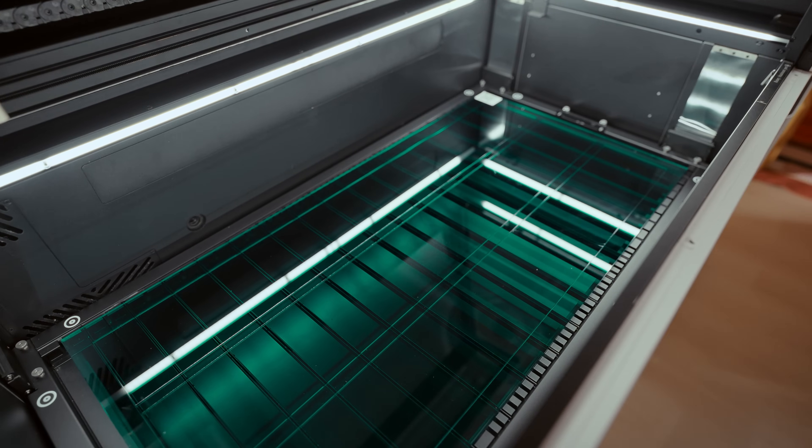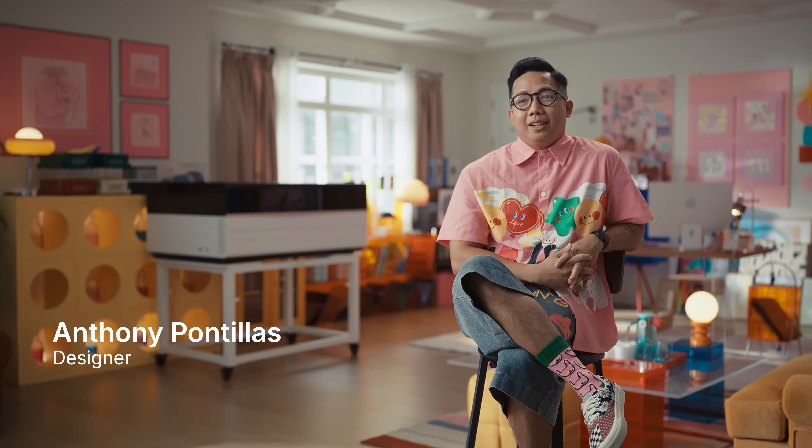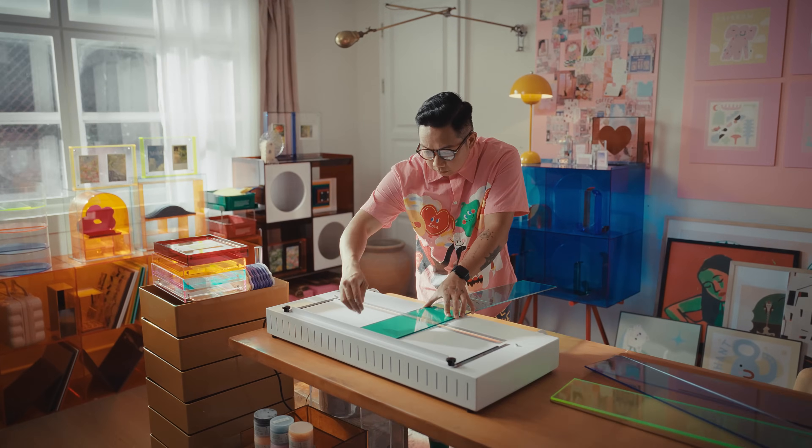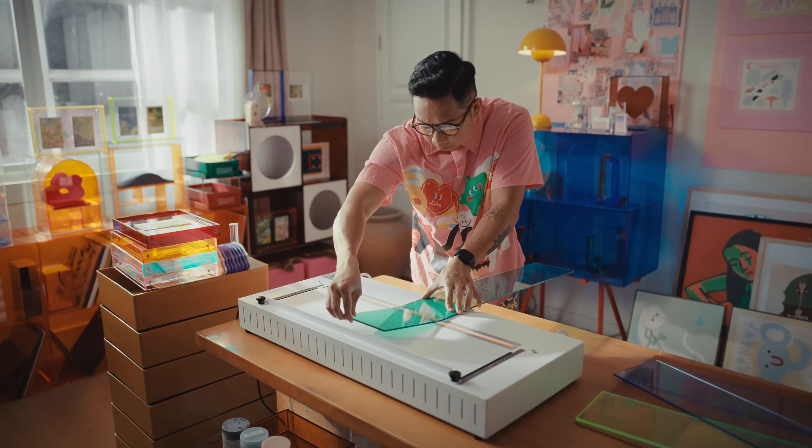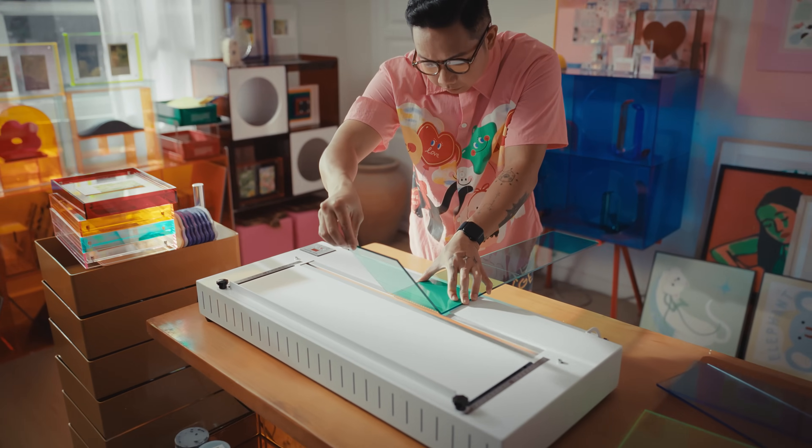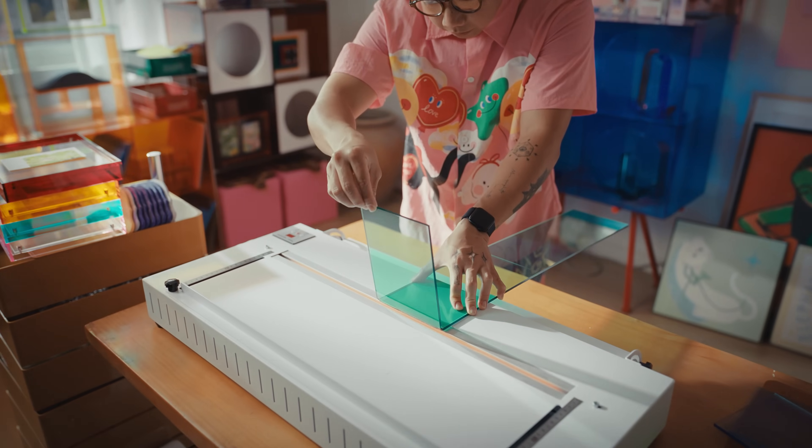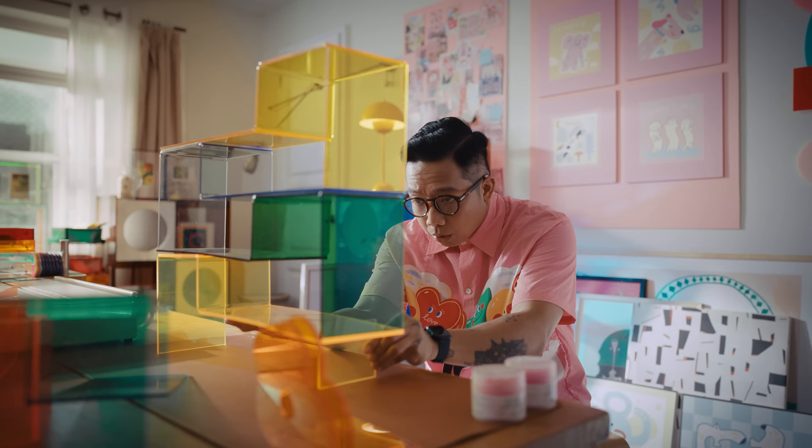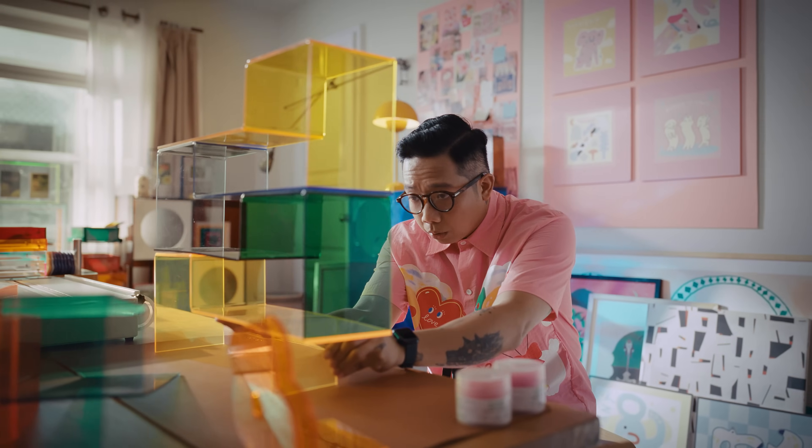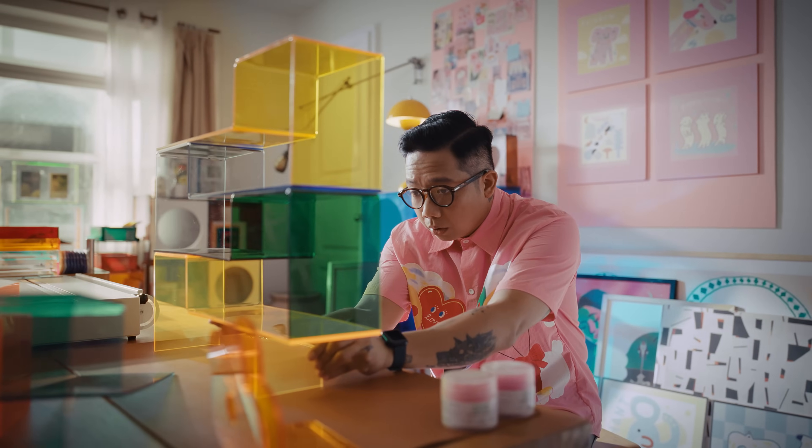Oh, definitely. I always thought laser cutters were intimidating. Until Xtool P3. Despite its pro look, setup was effortless. And I finished my first project the same day.